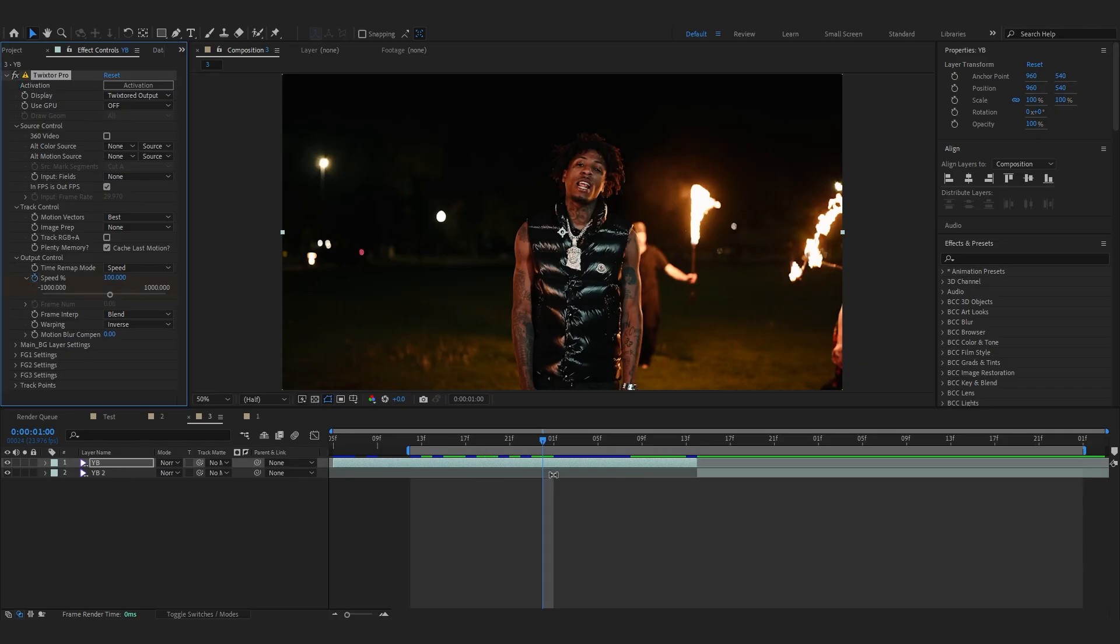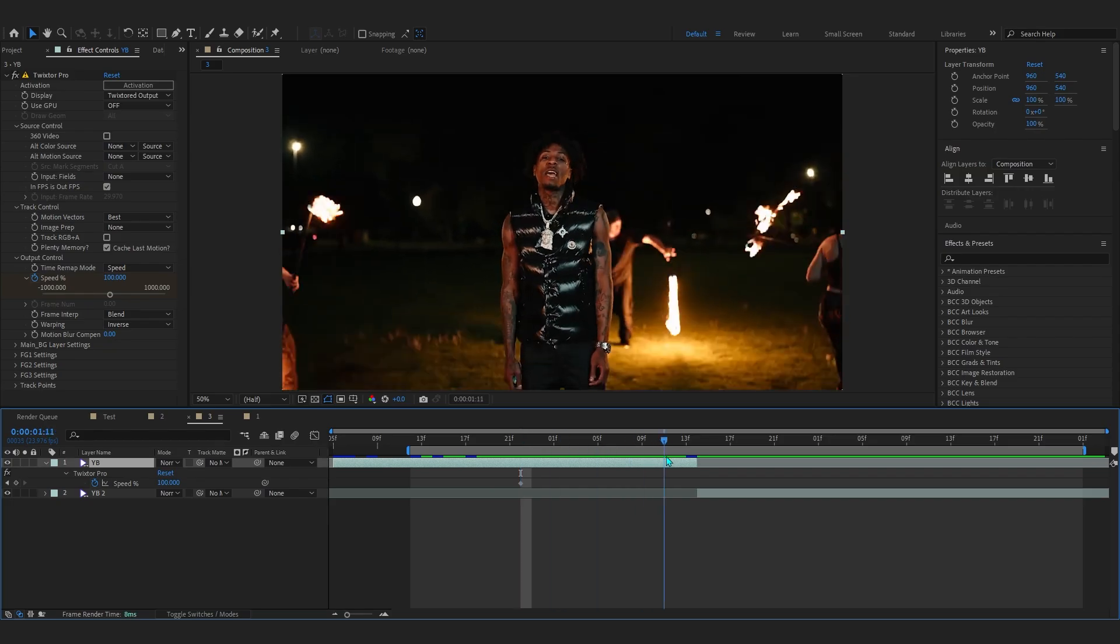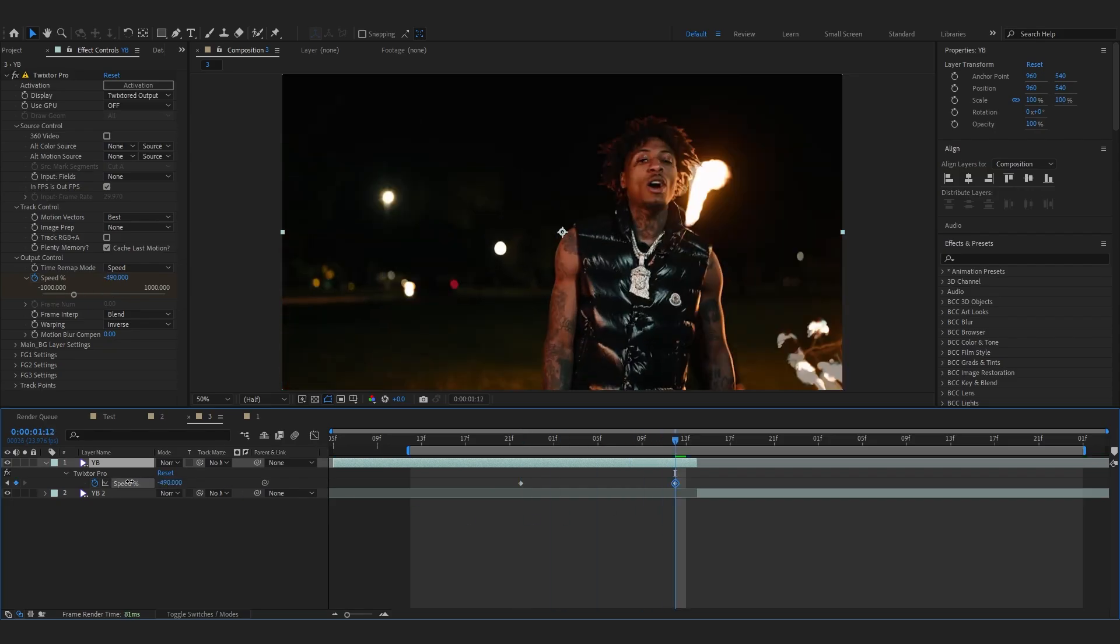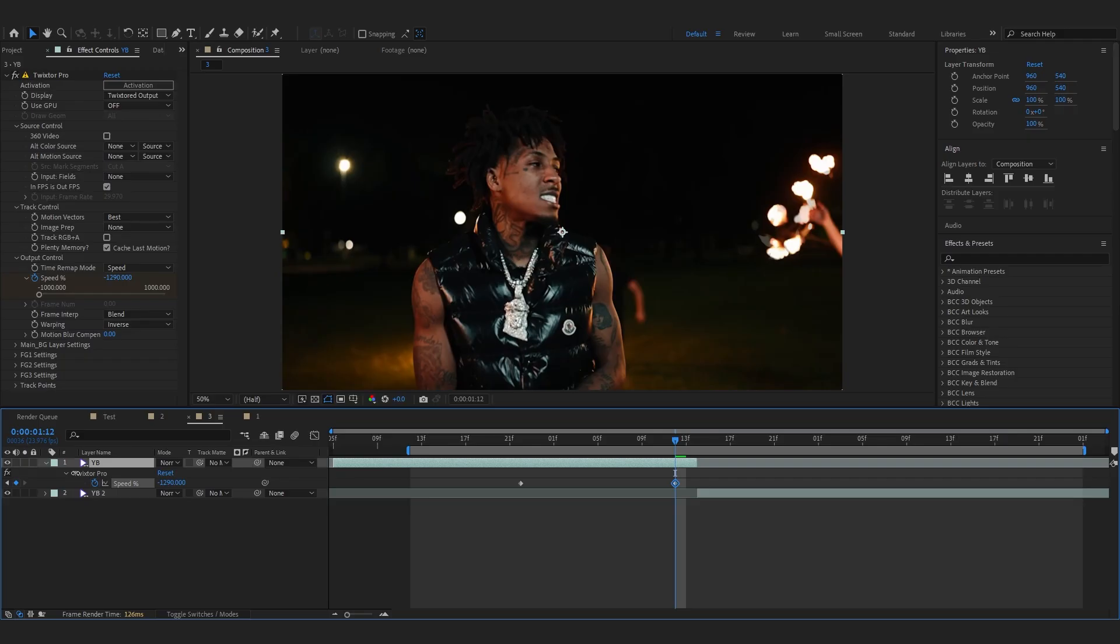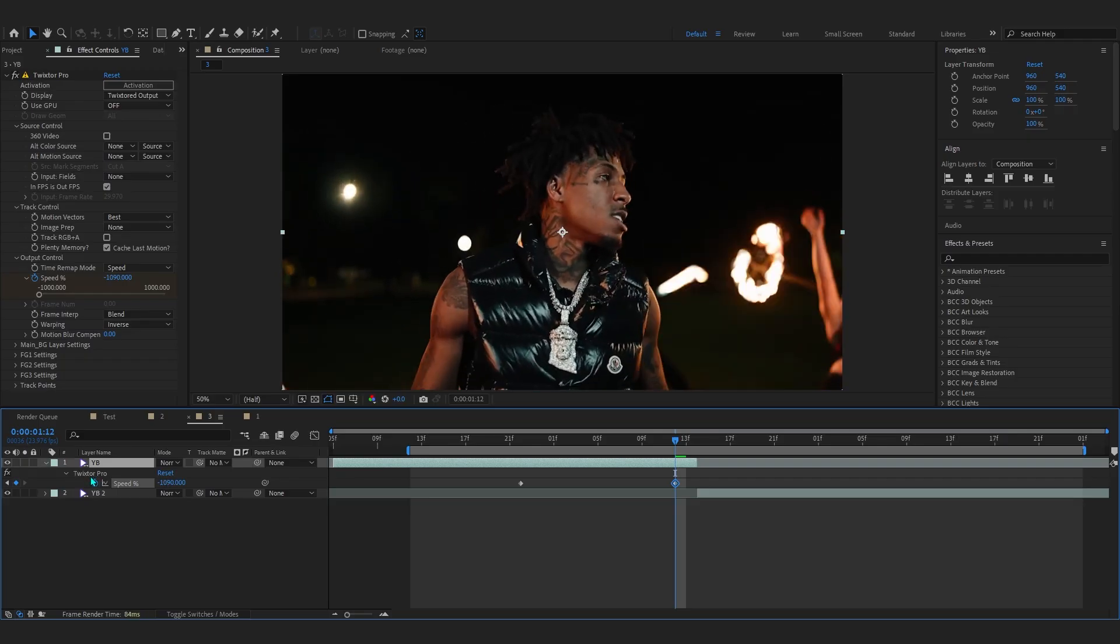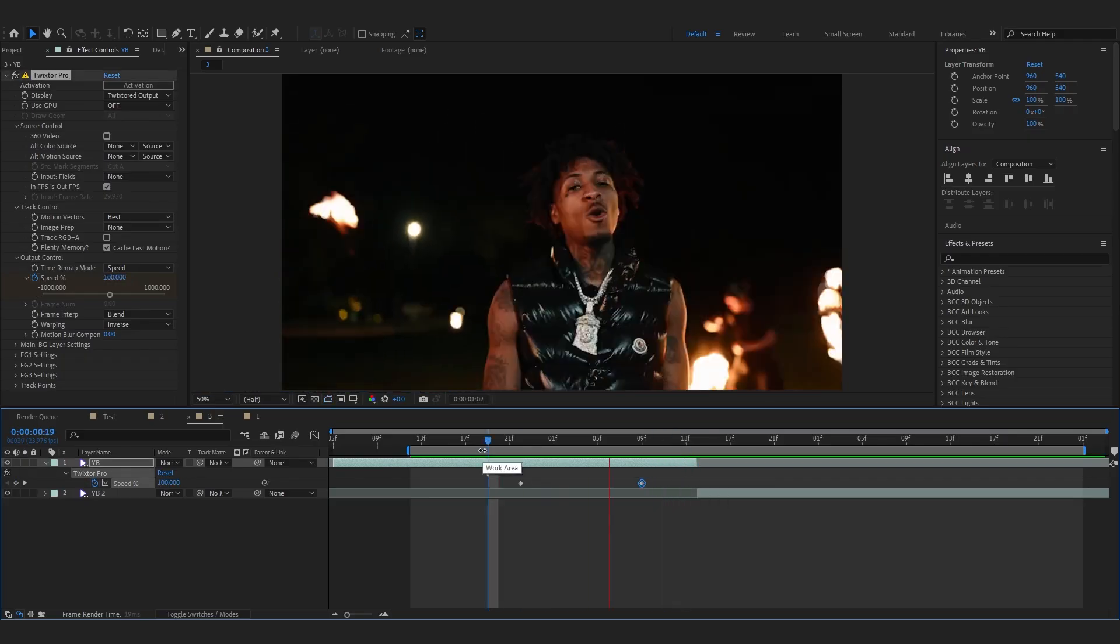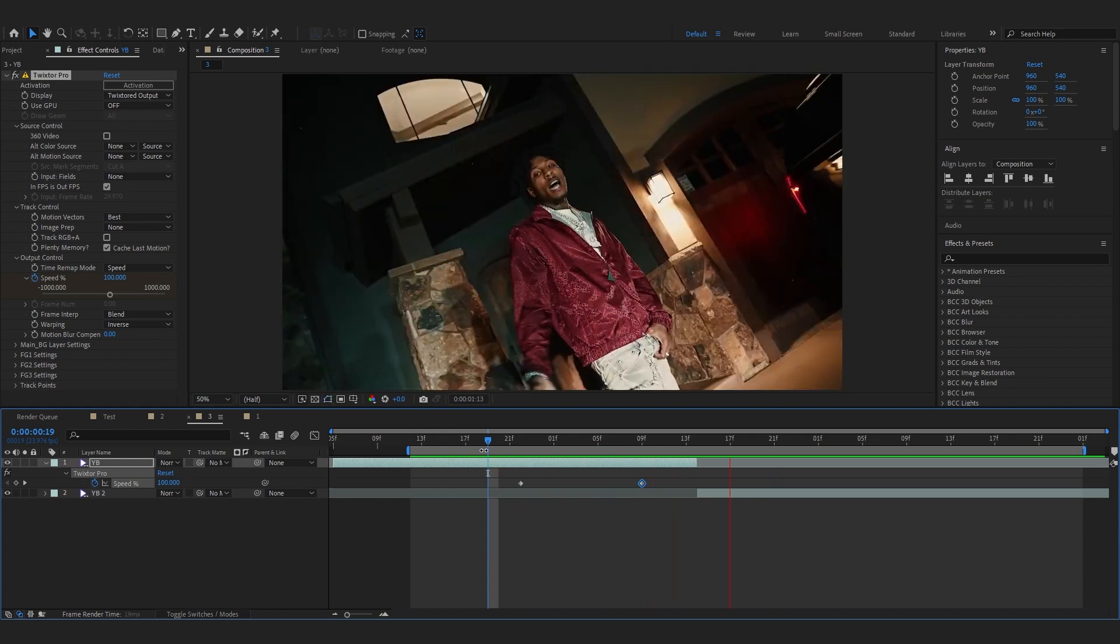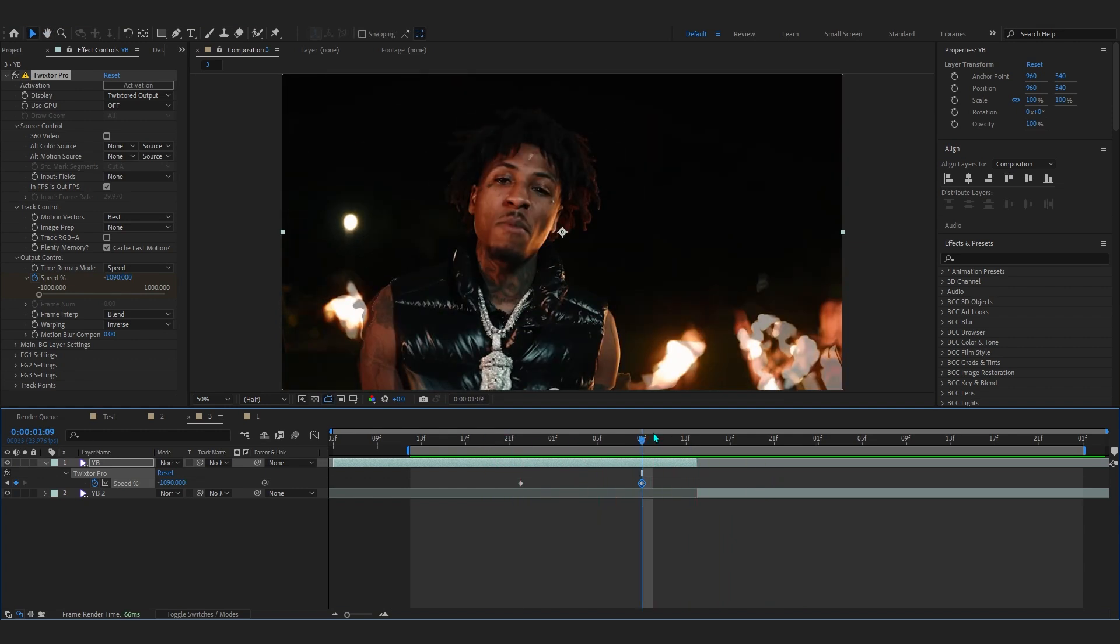In speed, just hit the stopwatch around the middle, go a bit further around the end, and lower it down so the value goes to minus 1000 or something like that. Put this keyframe around here, and if you play that through, you can see it creates this crazy reverse type of effect.